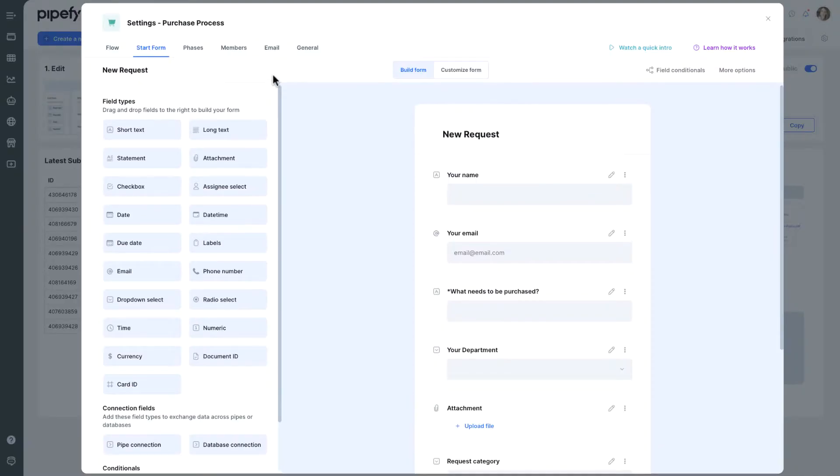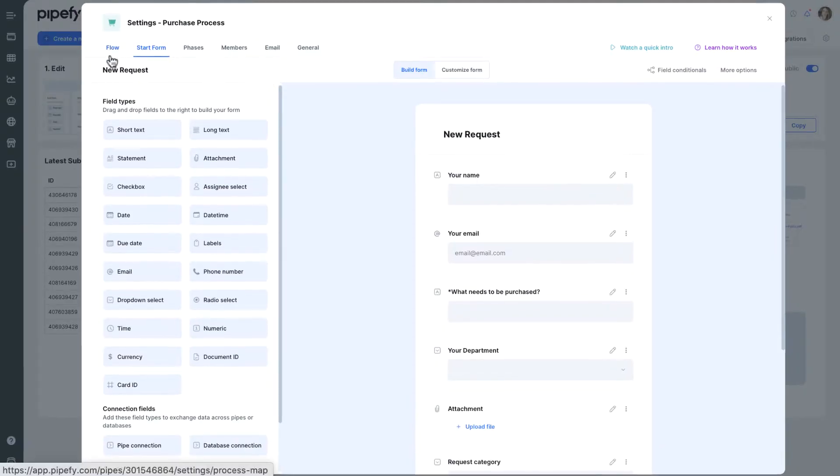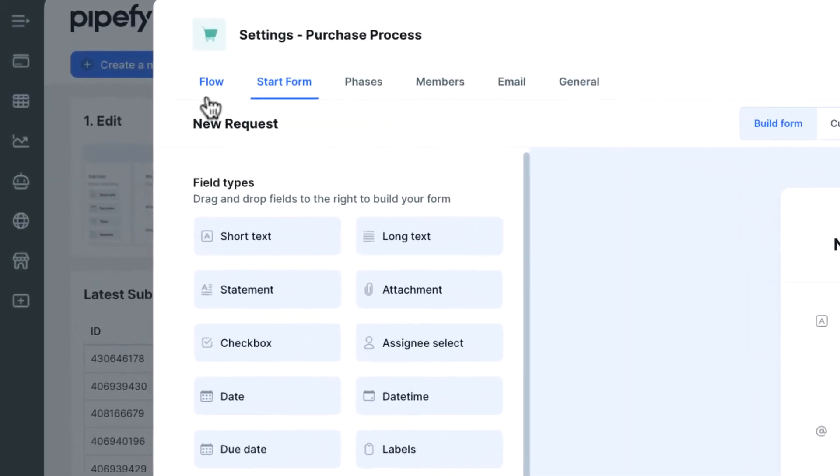In this environment, we see tabs with various options to customize and configure the pipe. Click on the Flow button to access it.